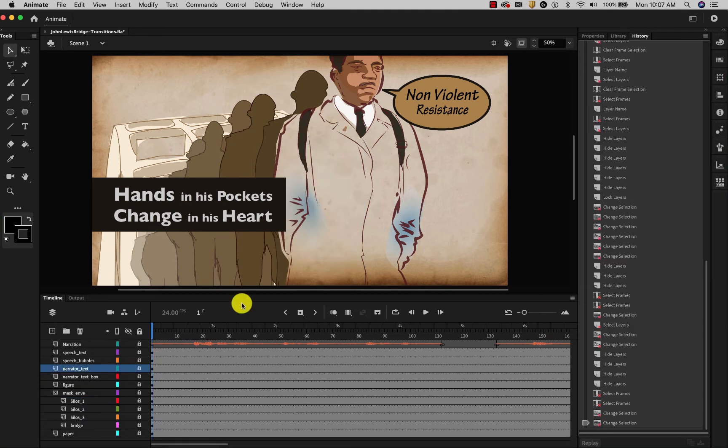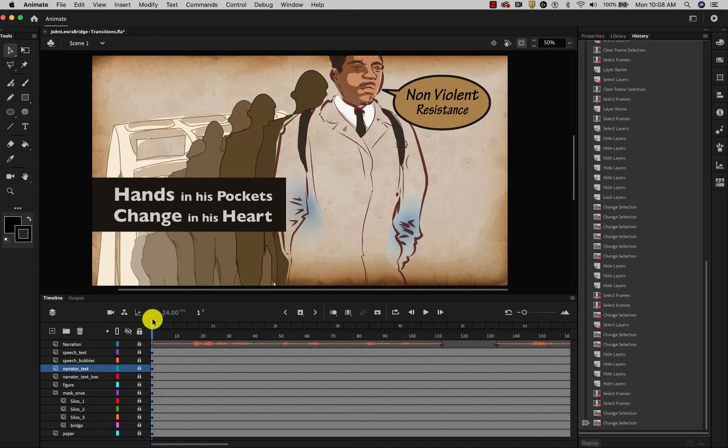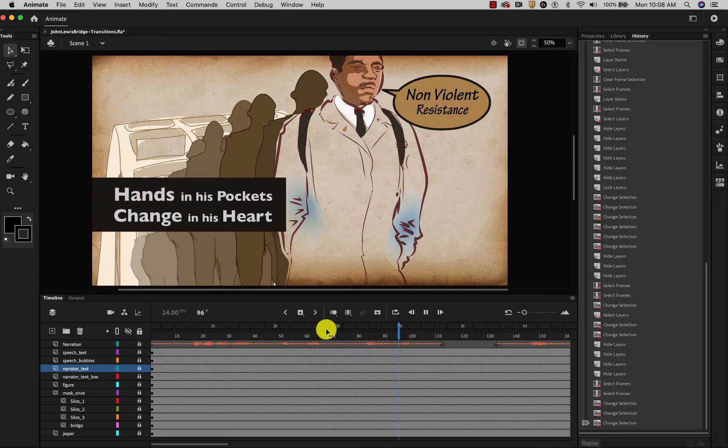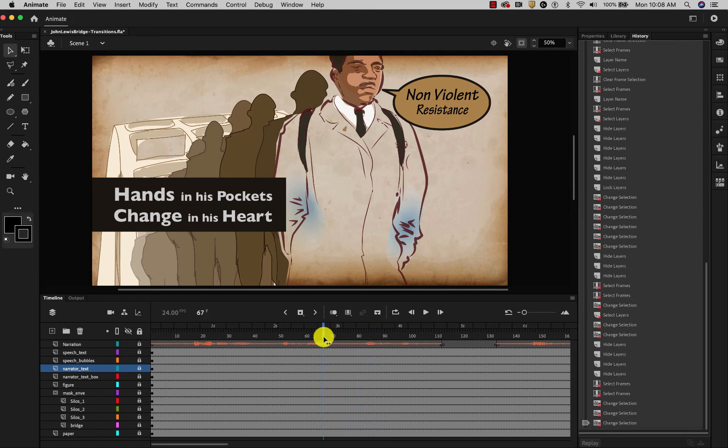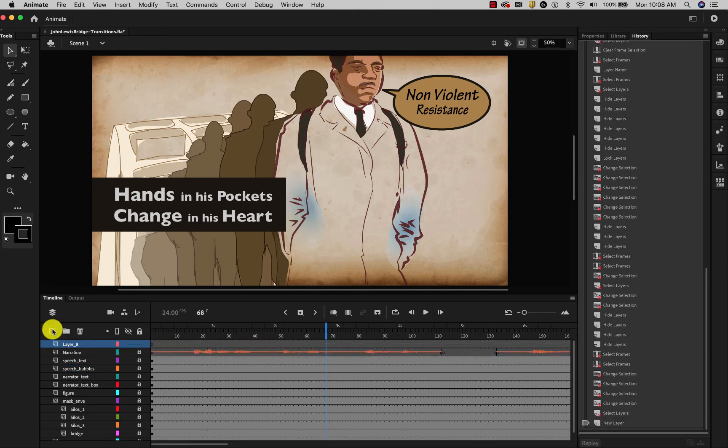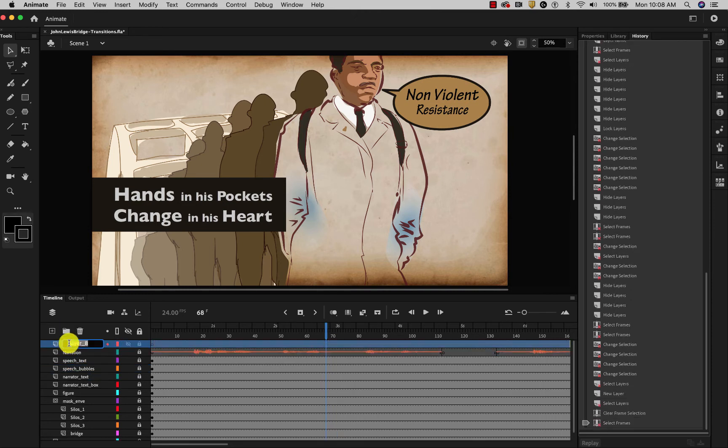I'm going to start animating now some of these transitions. This text right here. Hands in his pockets. Change in his heart. Does not really need to appear until later. The first part of this narration is really there for sight impaired persons to describe the scene for them. Hands in his pockets. So you can see it starts to say hands in his pockets here. I'm going to start them pretty early though.